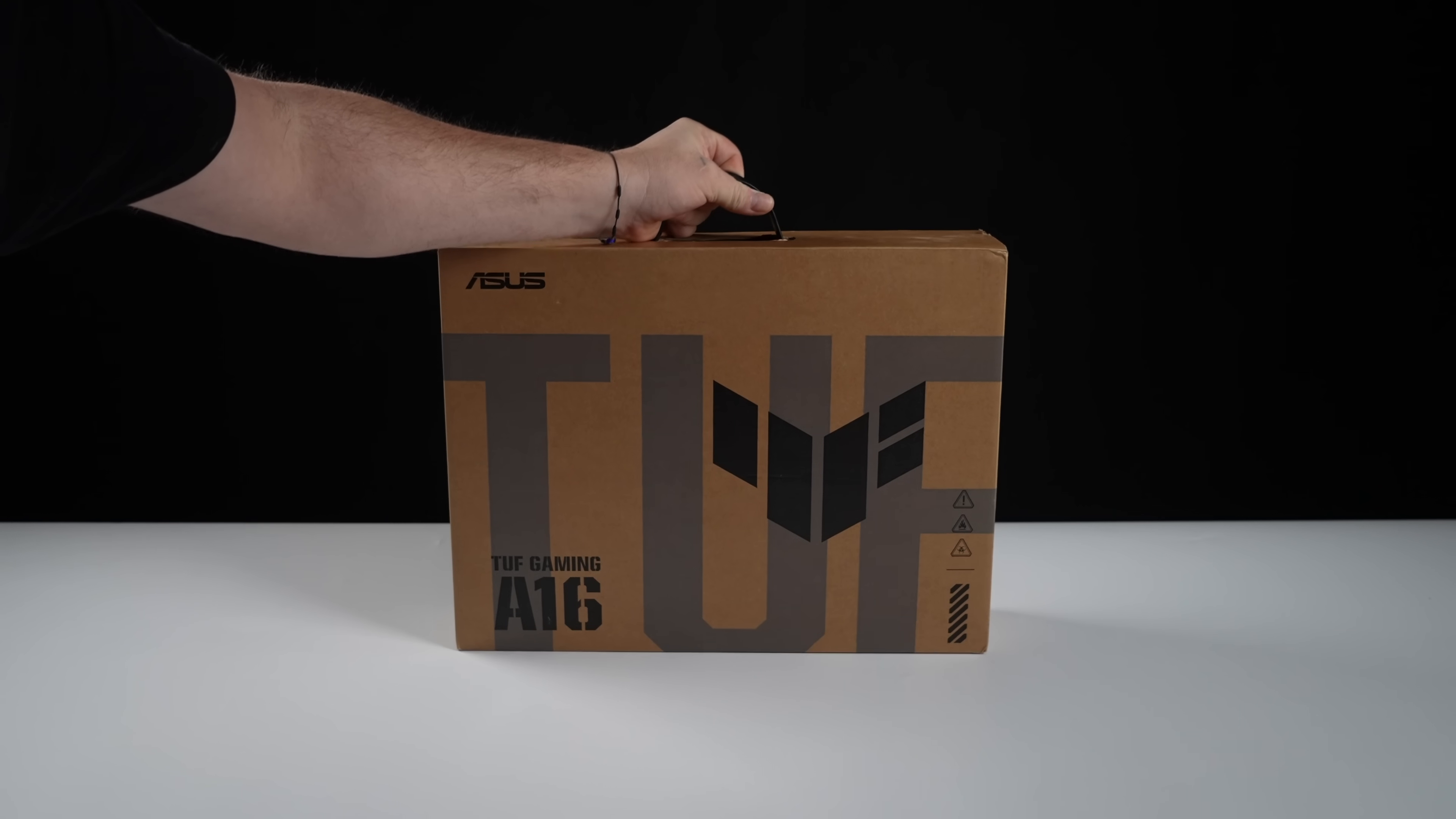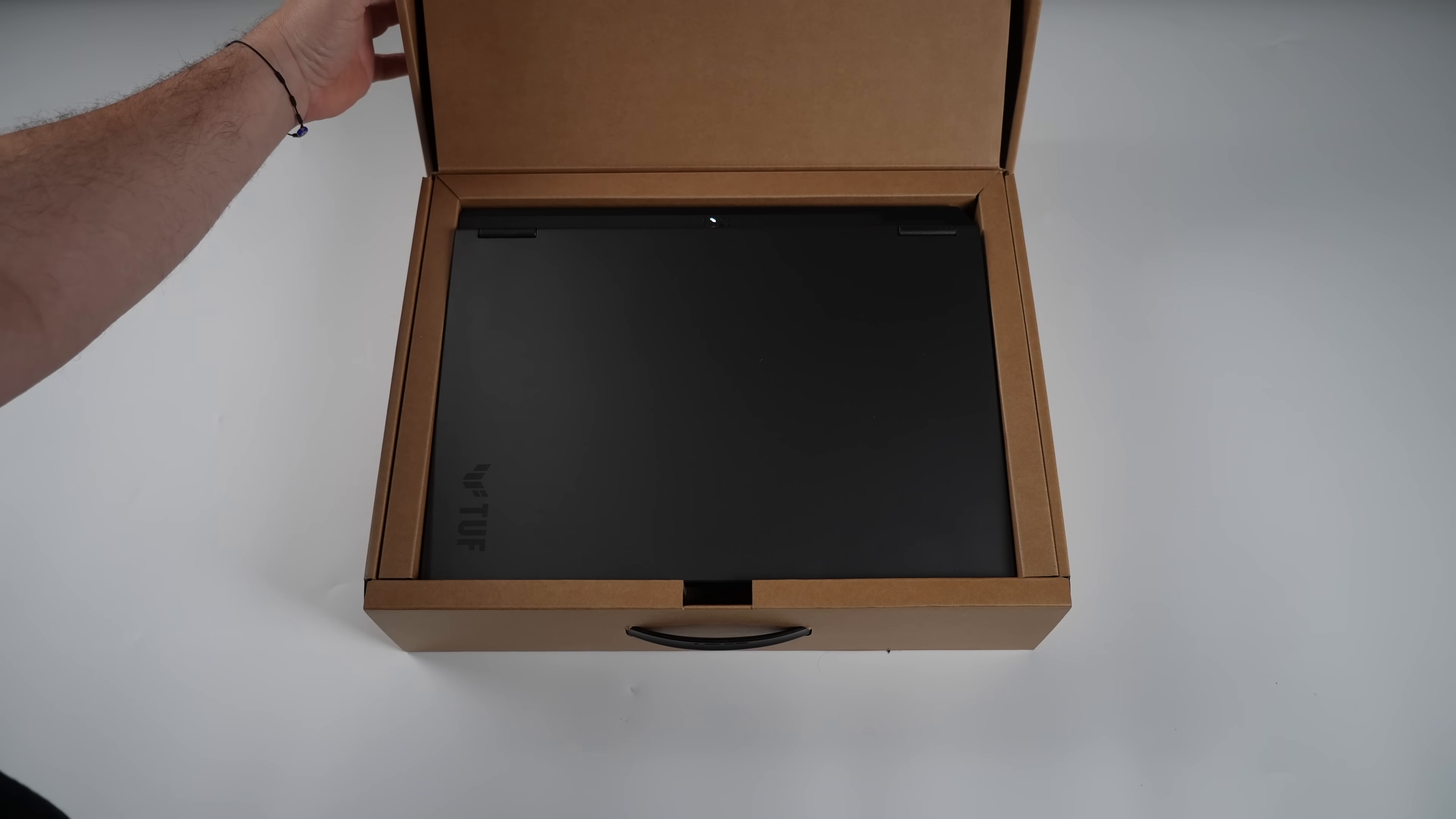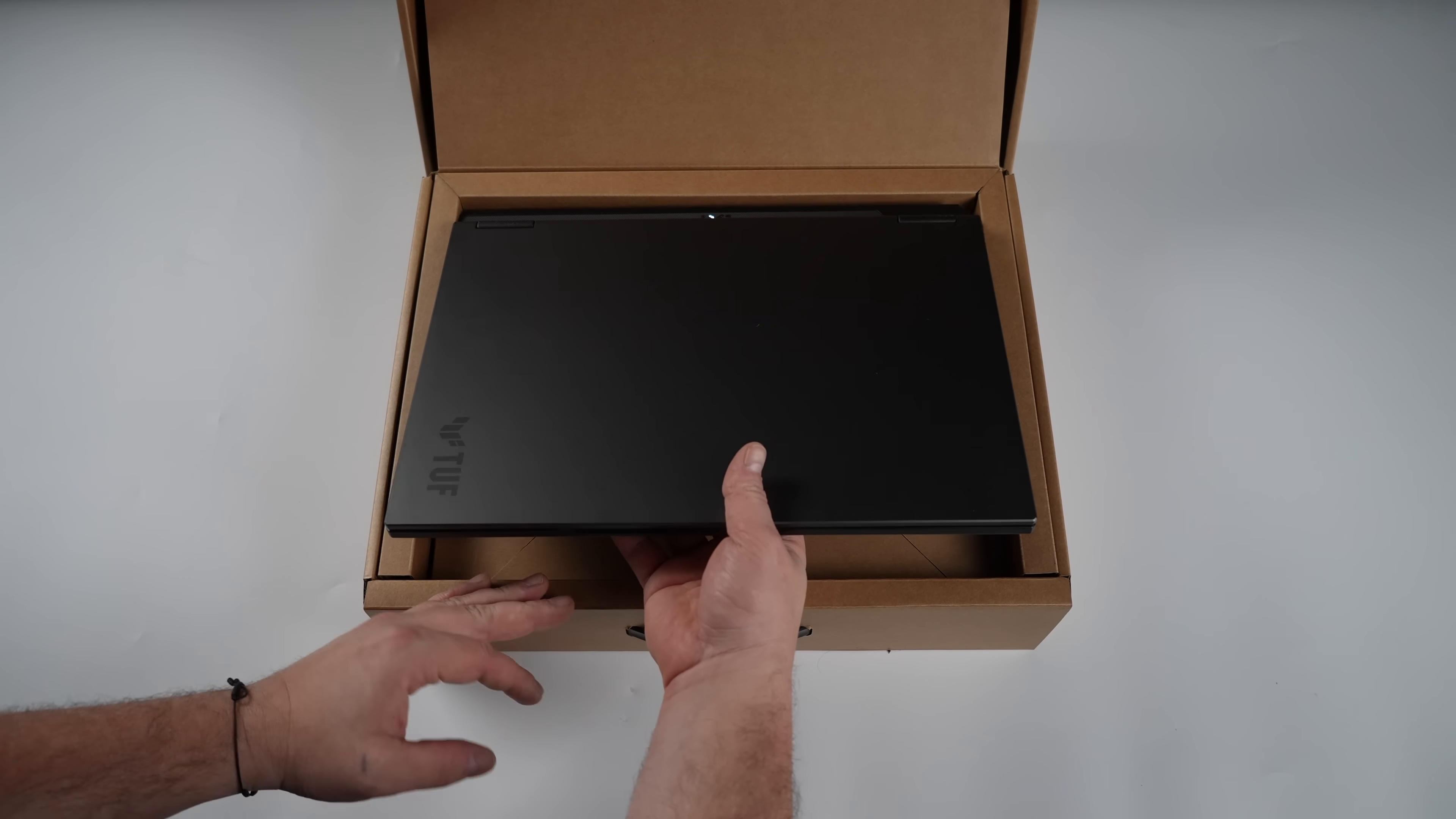Hey, what's going on everybody? It's ETA Prime back here again. Today we're going to be taking a look at the TUF Gaming A16 laptop. And this thing is packing some pretty good performance because when it comes to the CPU, it's got the Ryzen AI9 HX370 paired up with an NVIDIA GPU. And with desktop prices kind of on the rise, I figured we'd go ahead and take a look at a mobile system here.